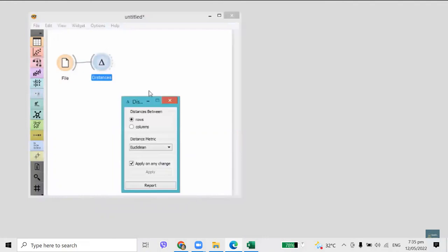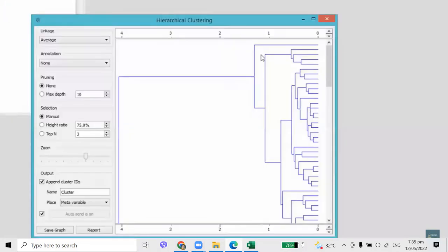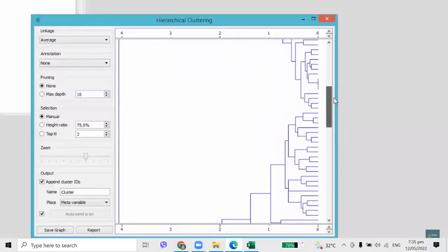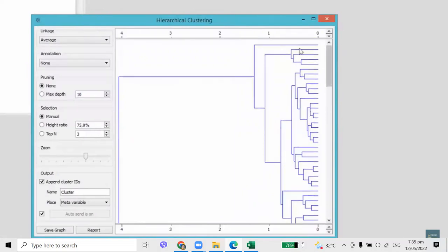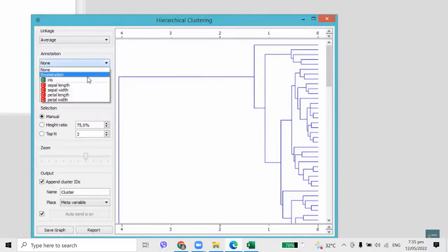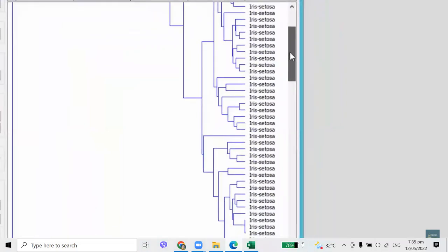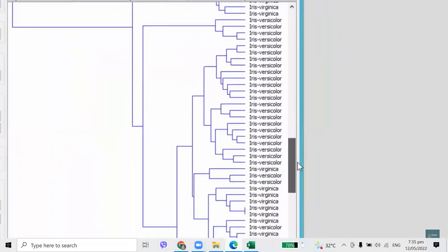For two flowers, we can check each measurement, compute the difference, square it to make sure it's positive, sum the square differences across all four measurements, and compute the root of the sum to match the original measurement units — the Euclidean distance. The smaller the distance, the larger the similarity. Flower distances can now be used to construct hierarchical clustering. Connect the hierarchical clustering widget with the distances widget. Hierarchical clustering displays a dendrogram, which is a tree that reveals the structure of discovered clusters and the distance between them.